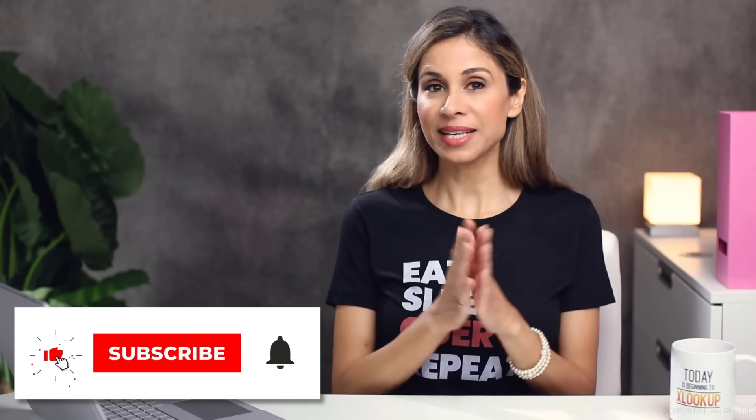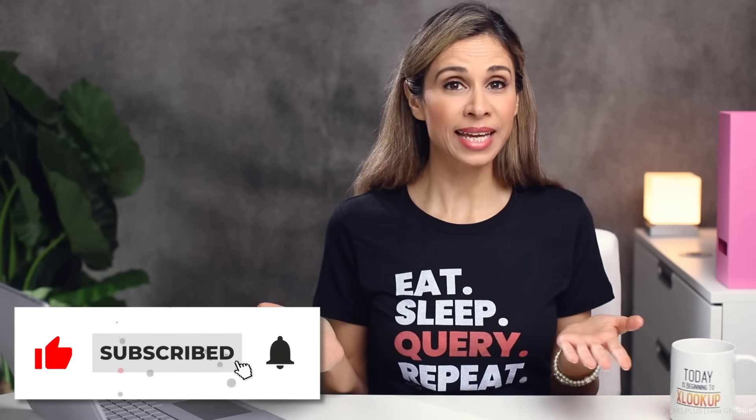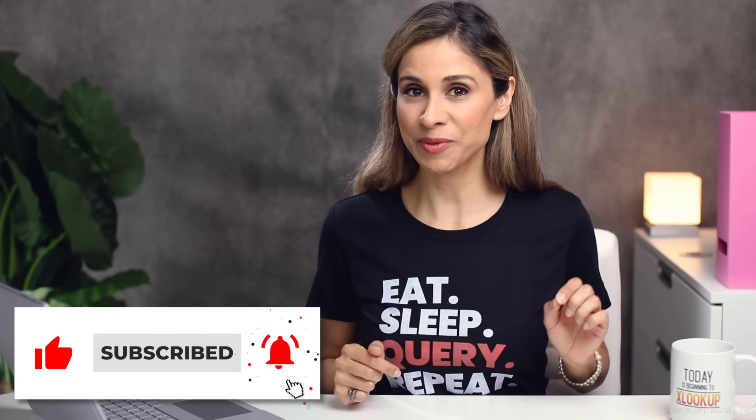So that's it for today. Give this video a like. Do subscribe if you're unsubscribed already. And I'm going to see you in the next video.